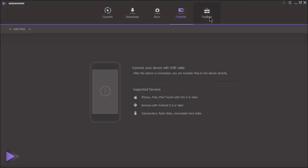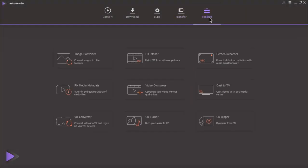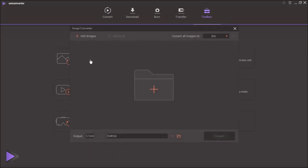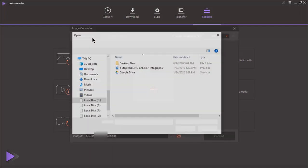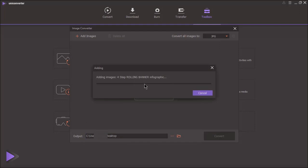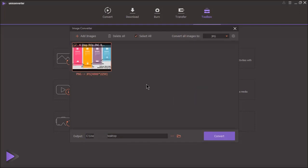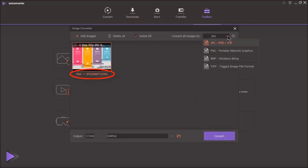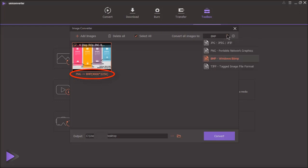Last but not the least is toolbox menu. Under this, you will find many options to convert your images and video files. First option is image converter. Click on it and add the image file. Below the image, you will find current conversion details. Choose the desired image format from top list and then click on convert.